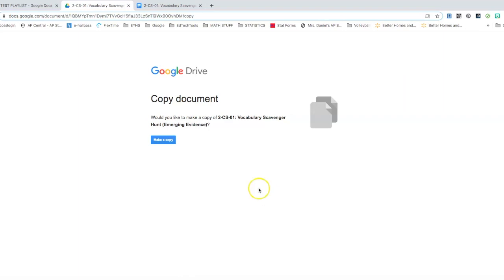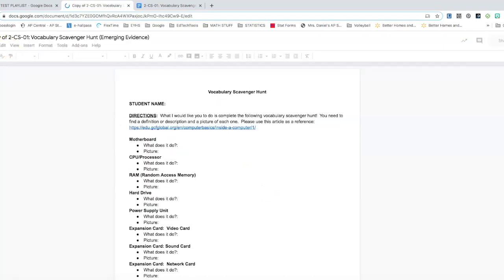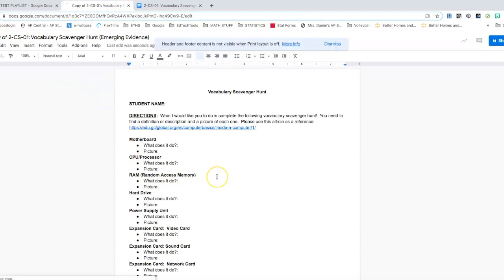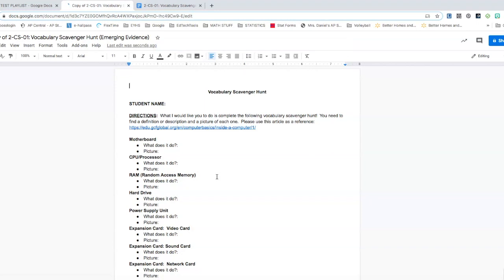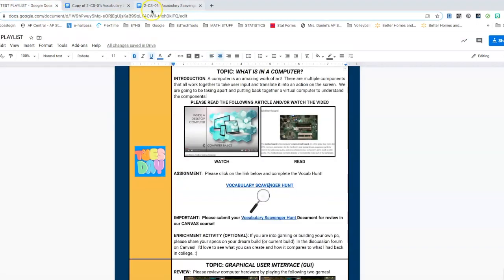This automatically makes a copy for them and stores it in their Google Drive. So I'm going to click make a copy and it's going to generate a copy of the assignment so they can start working on this. It's saved into their Google Drive and then they're able to submit this into Canvas later on or however you're having them submit.